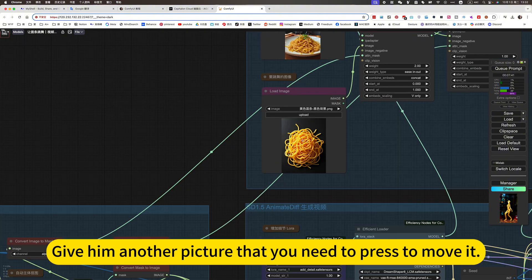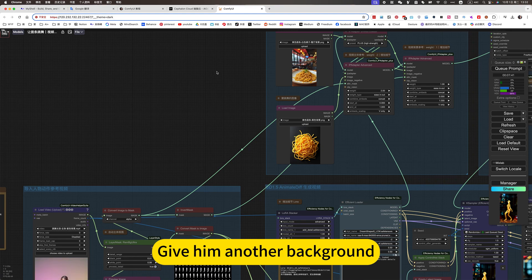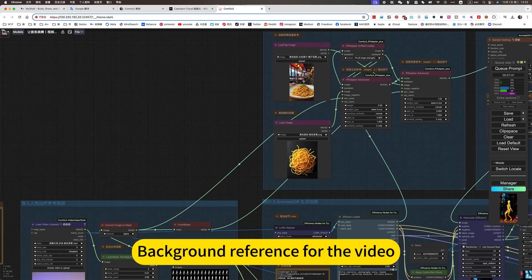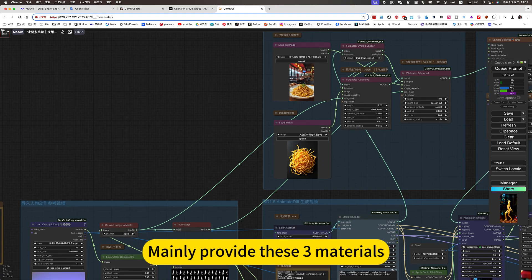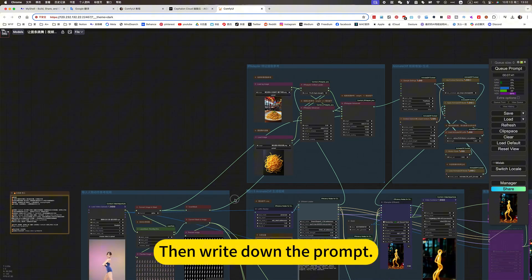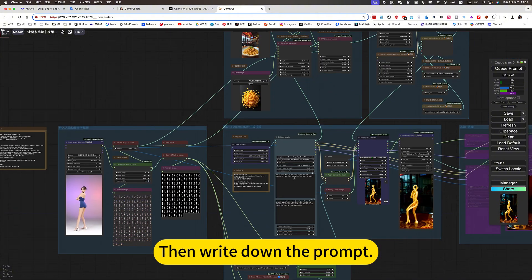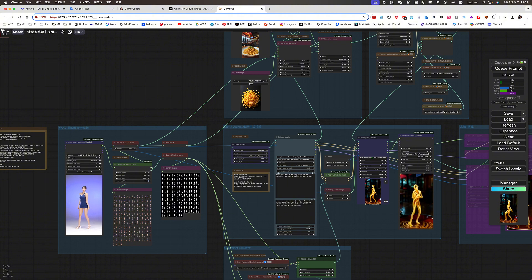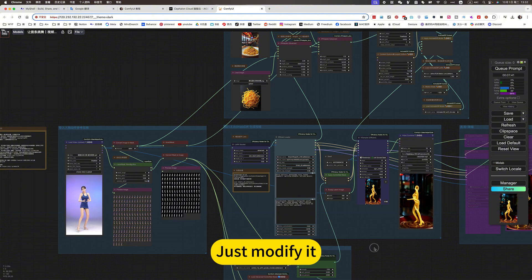Give him another picture that you need to press to move it. Give him another background. Background reference for the video mainly provides these three materials. Then write down the prompt. Just modify it.